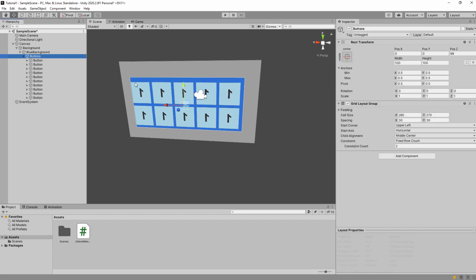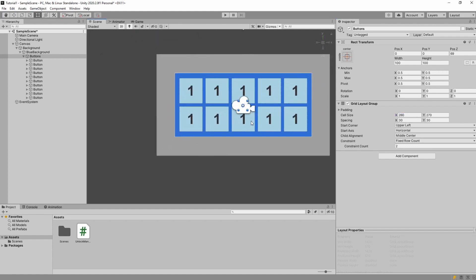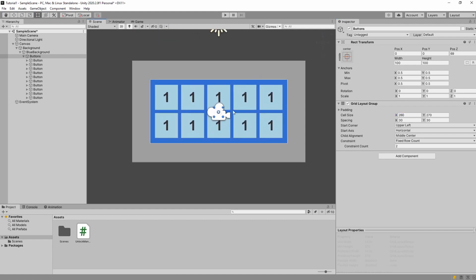And buttons have grid layout group on it where I set the size correctly. So for me for example it's 260 by 270 with spacing of 30. So that's how it looks.